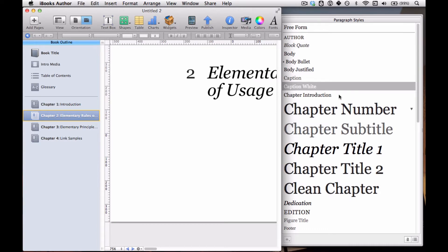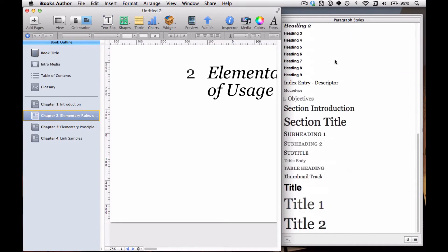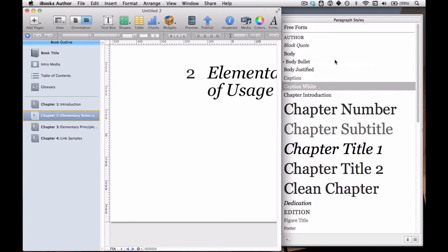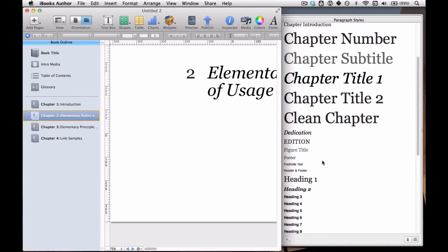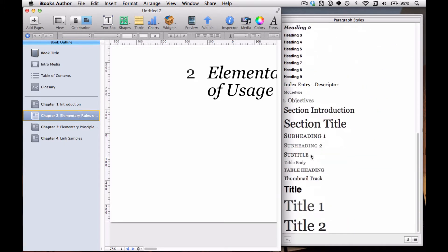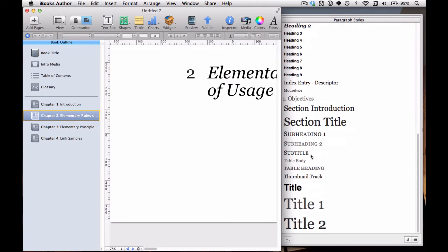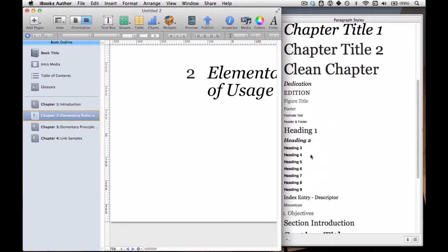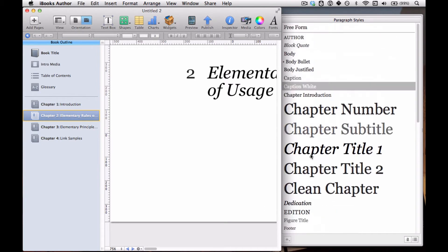What we see here is pretty much an overview of what you use Paragraph Styles for: body text, chapter titles, footnotes, headings. There's a lot of them here, but those are probably the basic ones you'll need at minimum, maybe four or five.